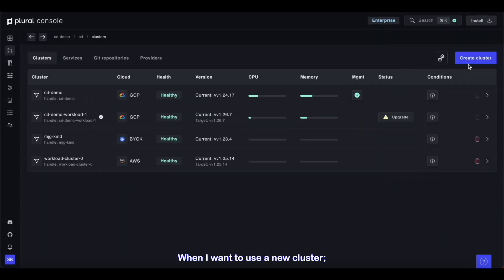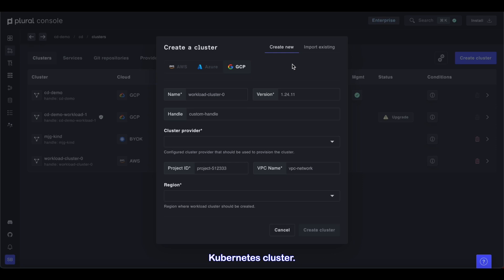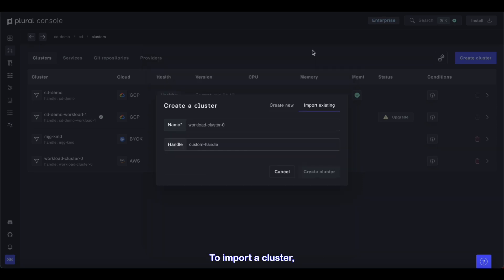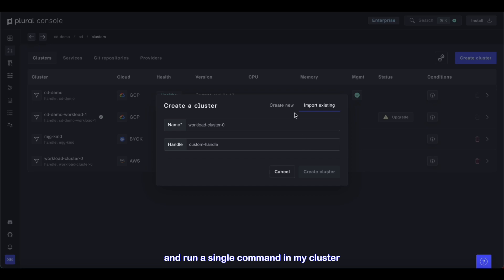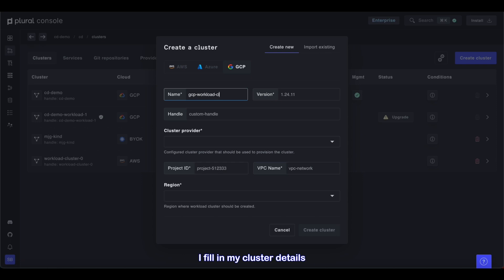When I want to use a new cluster, I have two options. I can either create a new cluster or bring in an existing Kubernetes cluster. To import a cluster, I just have to provide a name and handle and run a single command in my cluster to deploy our Plural deployment operator. To create a new cluster, I fill in my cluster details and choose a provider.